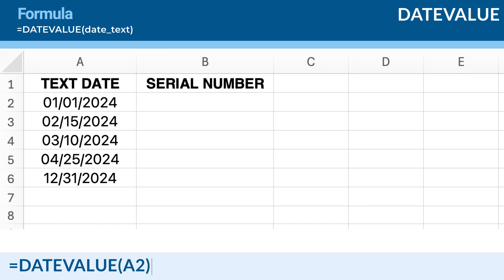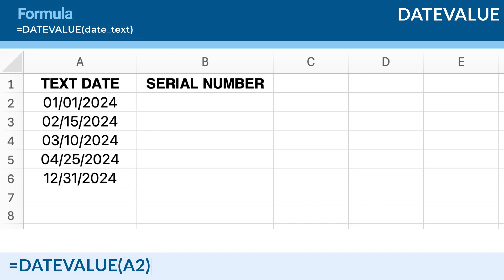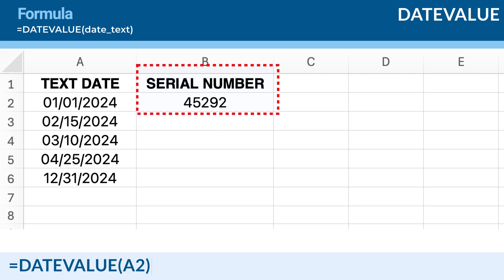Here is an explanation. The date text argument A2 refers to the cell containing the text date you want to convert. Press Enter and Excel will return a serial number that represents the date in cell A2.